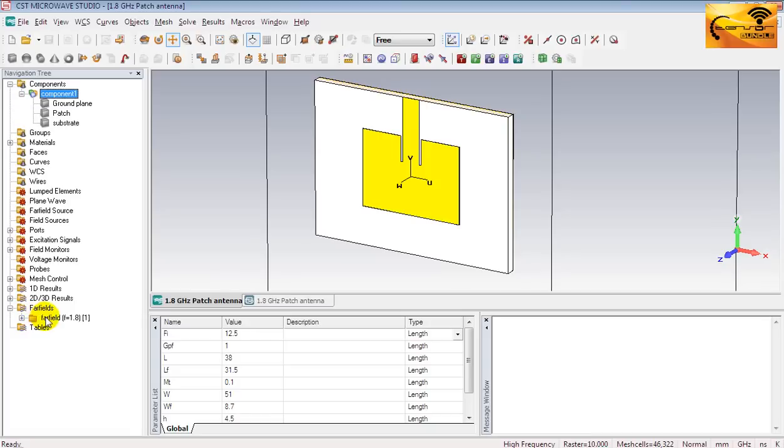Notice that the frequency value is written in parenthesis. In case you set up multiple far-fields at different frequencies, this notation will be very useful. We can quickly see the radiation pattern at a particular frequency without fumbling around the folders.